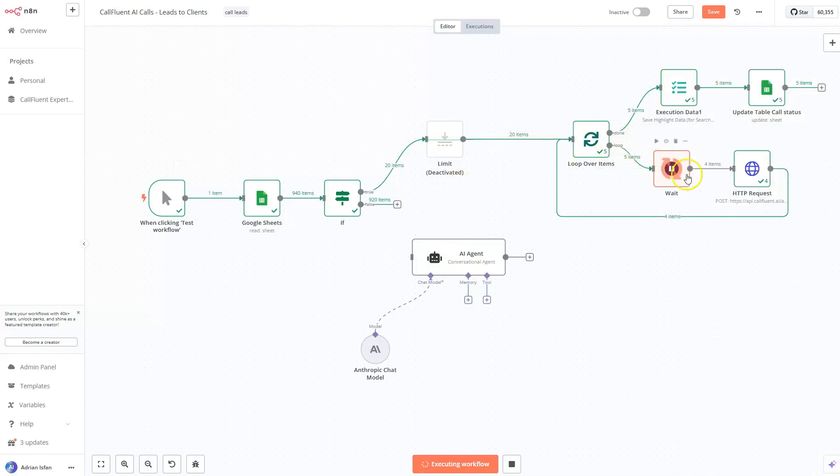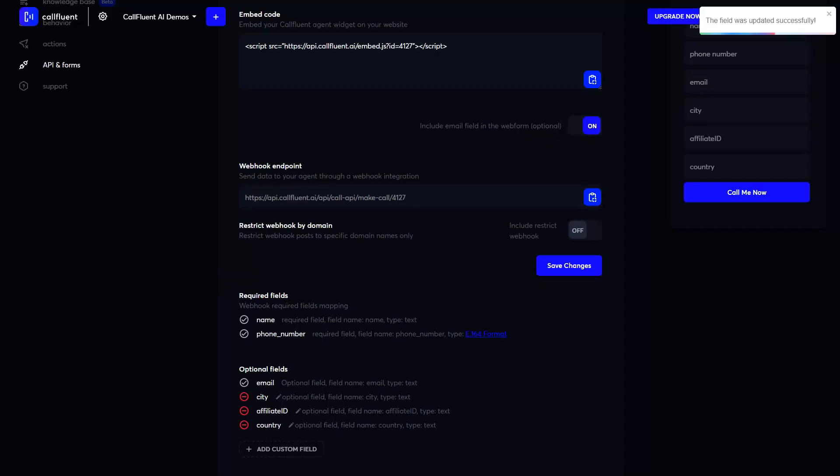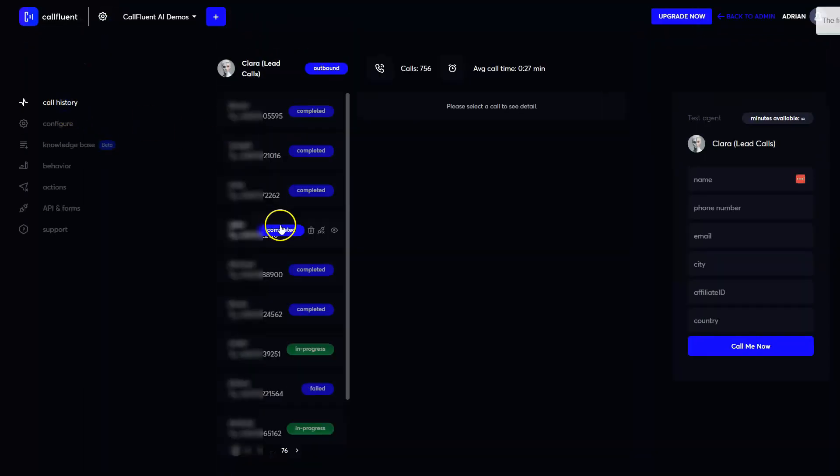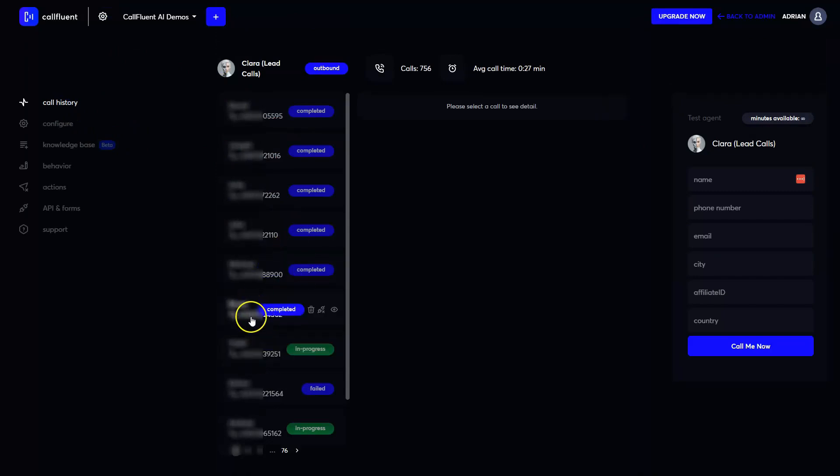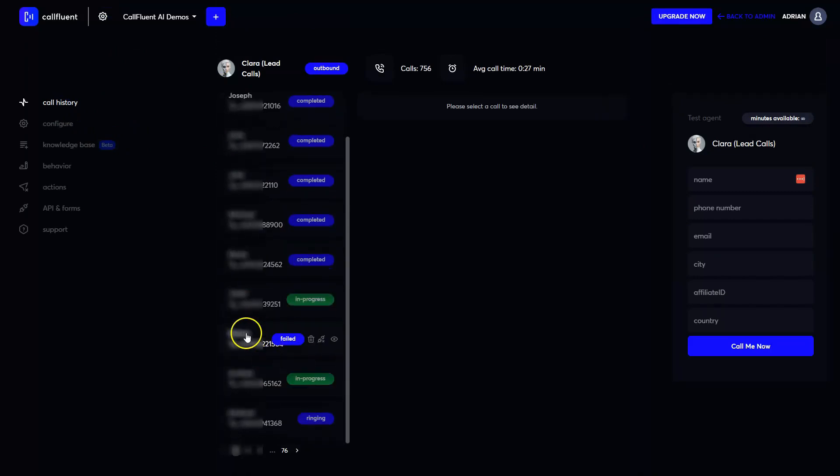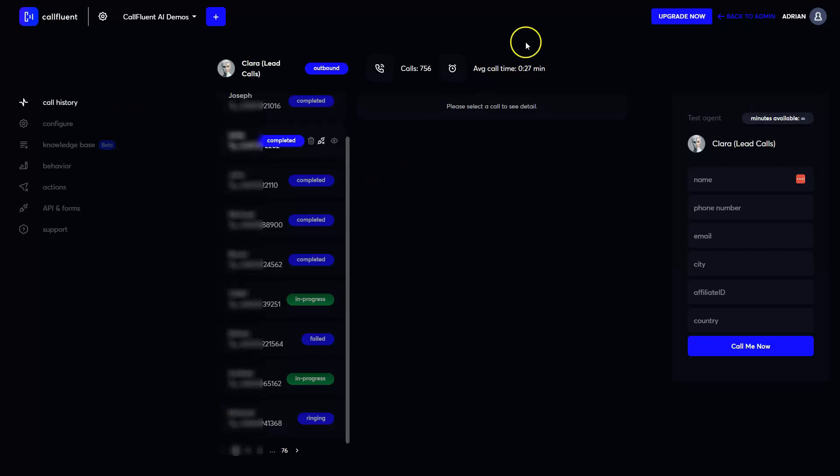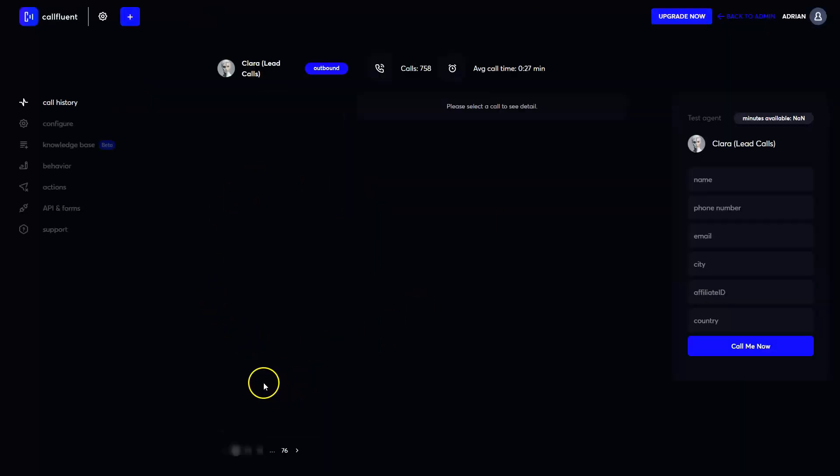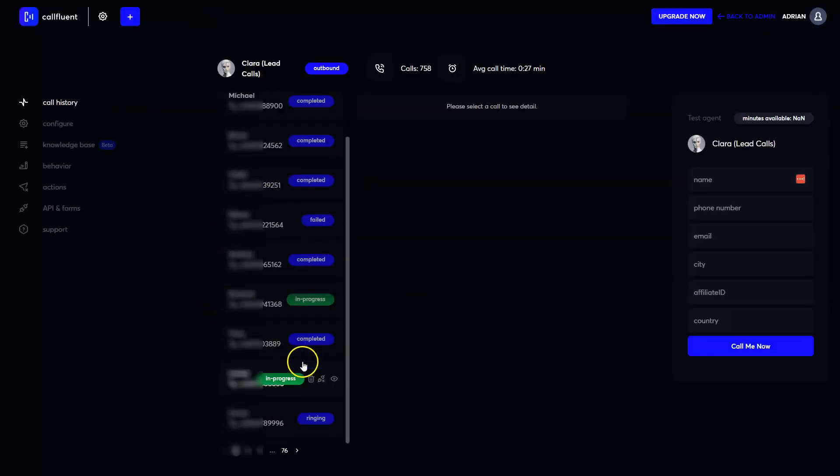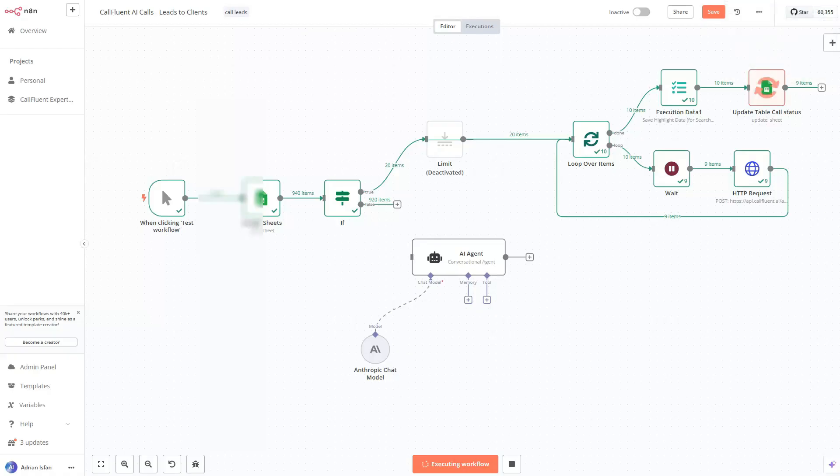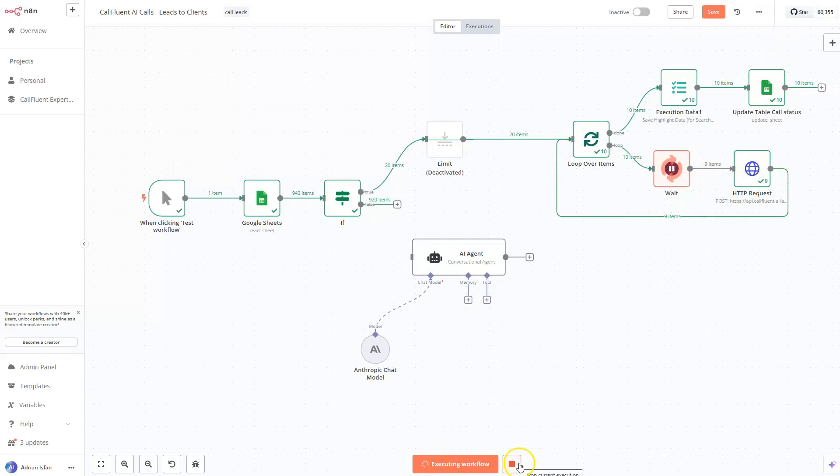And you can do all sorts of things with the other data, which is false. You can send them to an AI agent, and so forth. But now it's actually calling and we can go back here to Clara and we can see that is actually making the phone calls. So some of them are in progress. Some of them are completed. Some of them failed or ringing. And if we refresh the page, each new call, it's going to be sent over here.